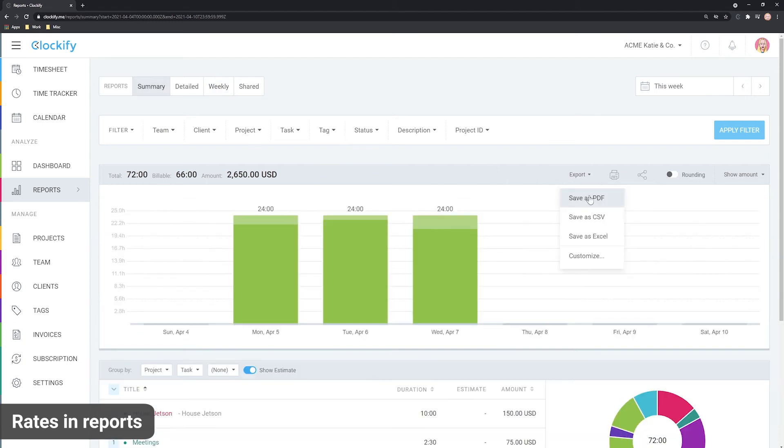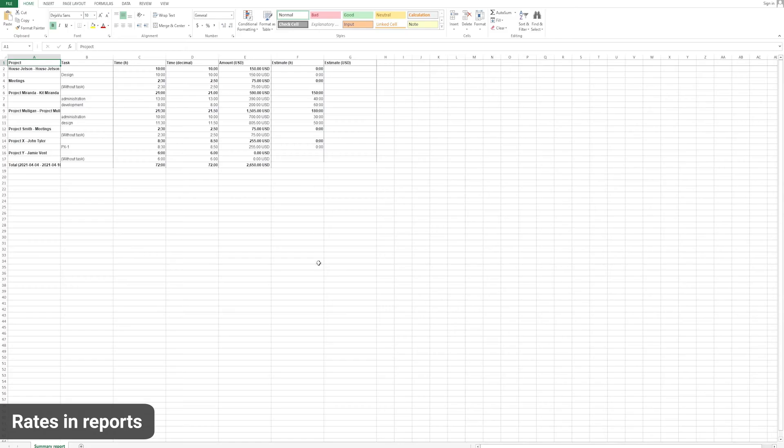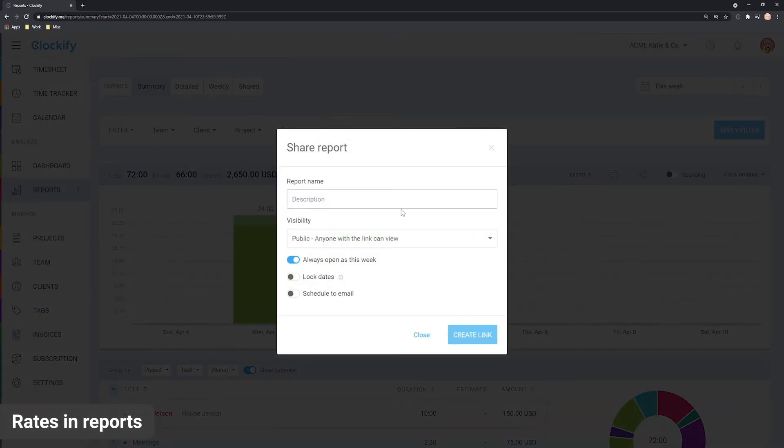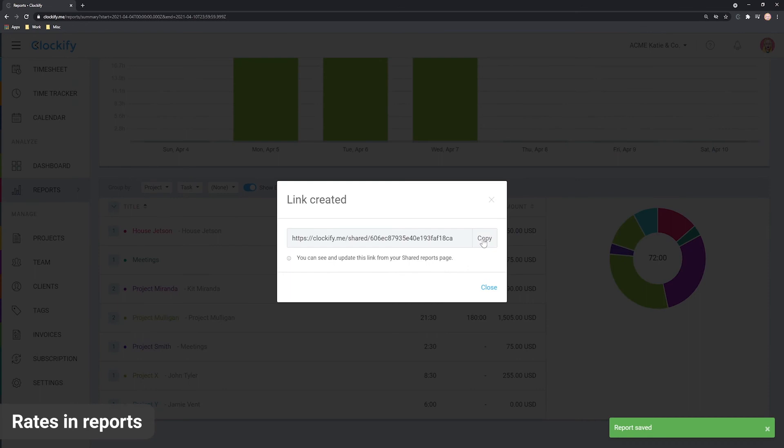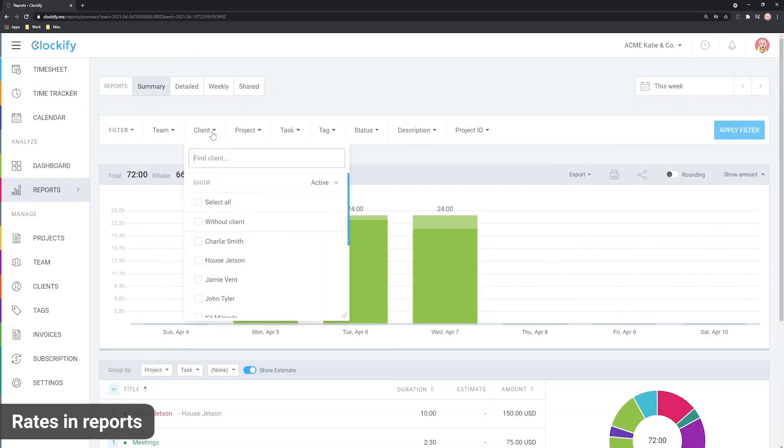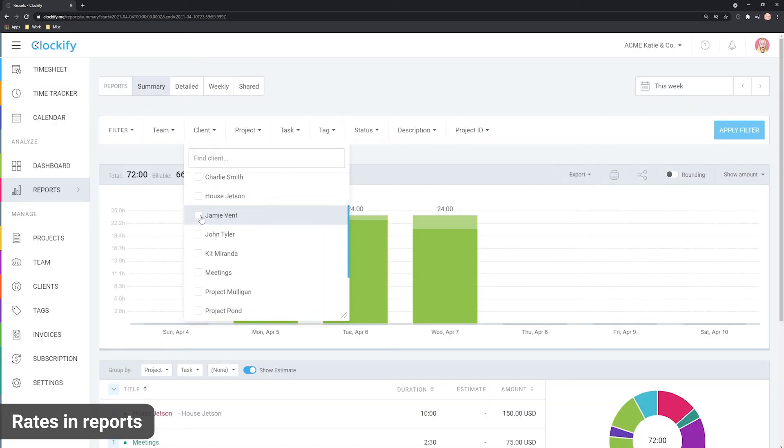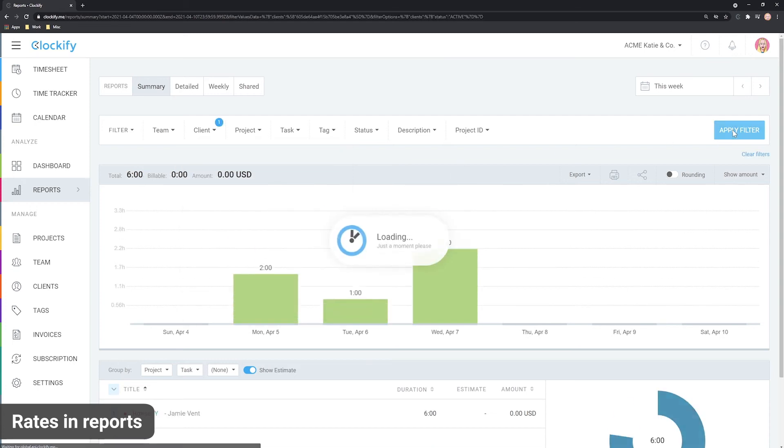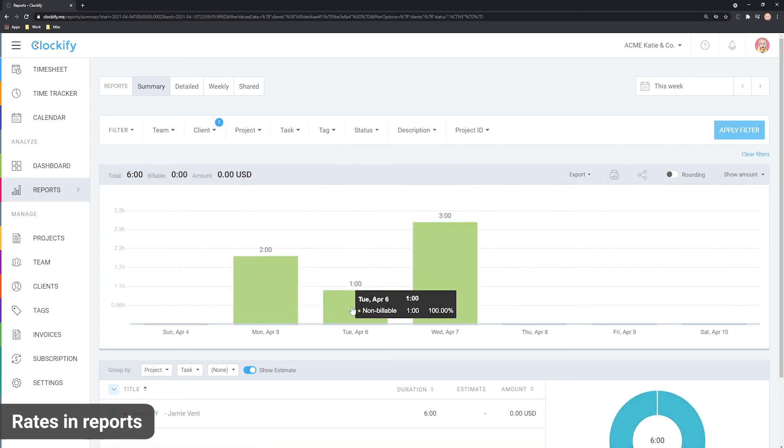You can download any as PDF or Excel or share the report via a link. Both export and sharing reflect what you're viewing. For example, you can filter a report by client or user and the export and the sharing link will reflect that.